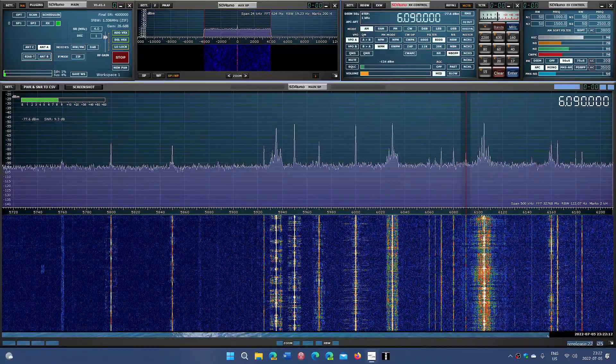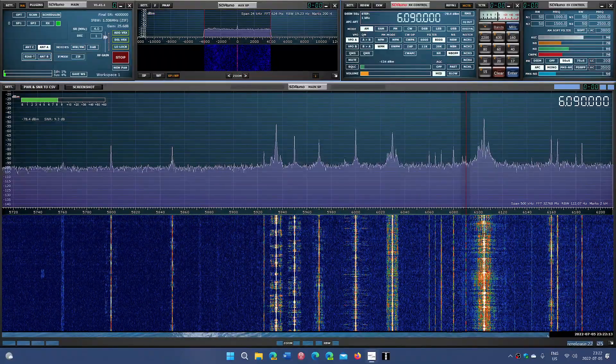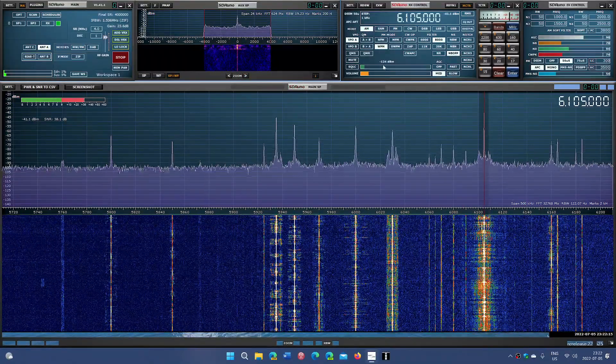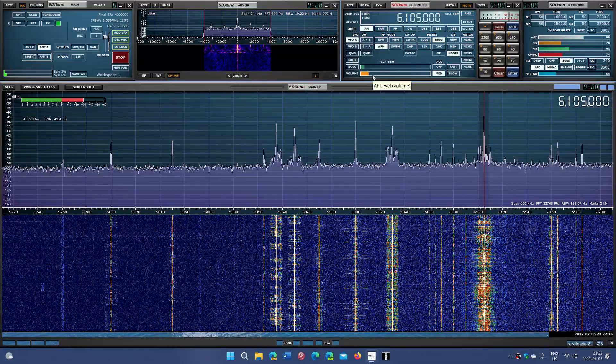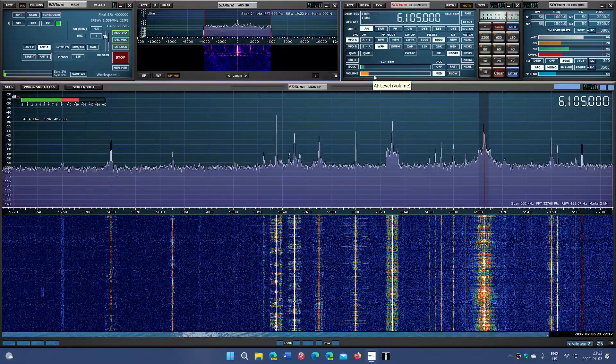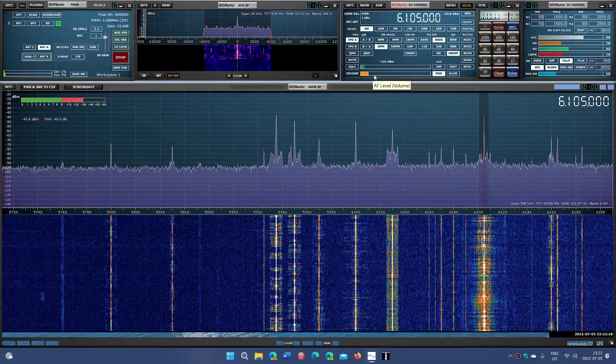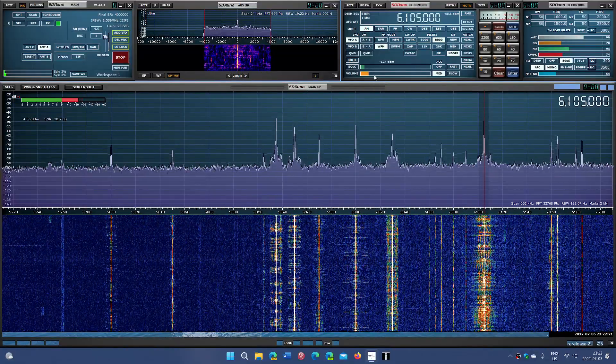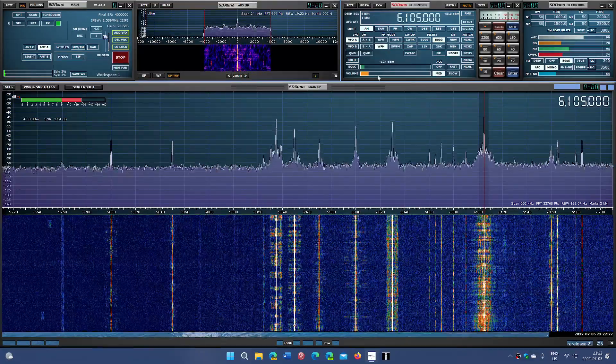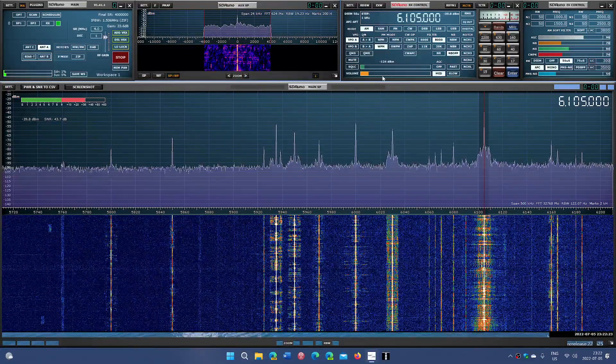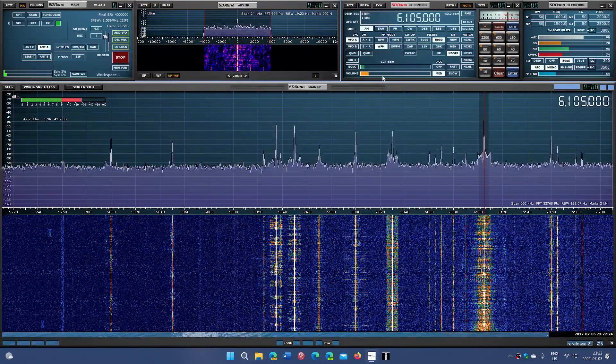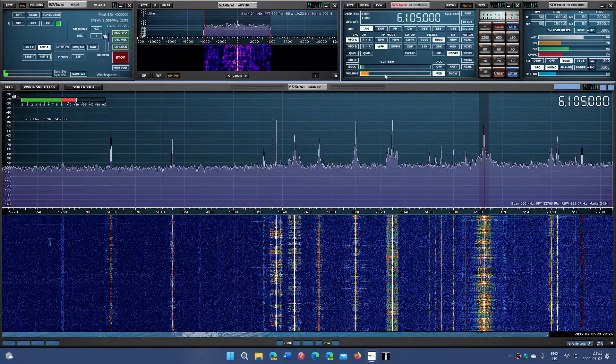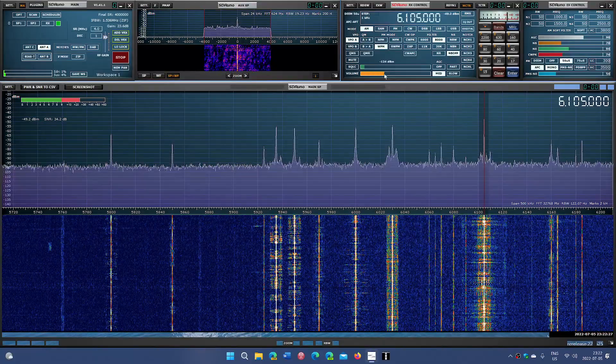This is one of the big powerhouse signals here from 49-meter band, always. It is the NHK Radio Japan Japanese broadcast coming from the Issoudun, France transmitter site. This is always very powerful here.